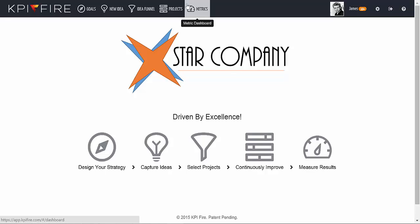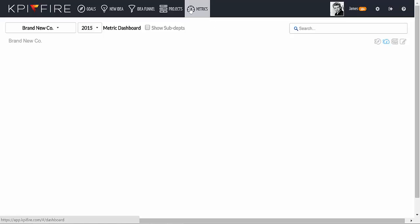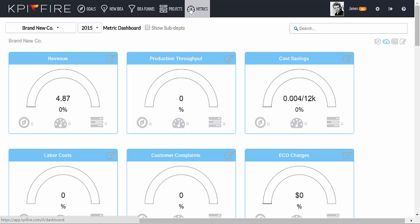From the home screen, click on the Metrics icon. This takes you to your Metric Dashboard or KPI Dashboard.